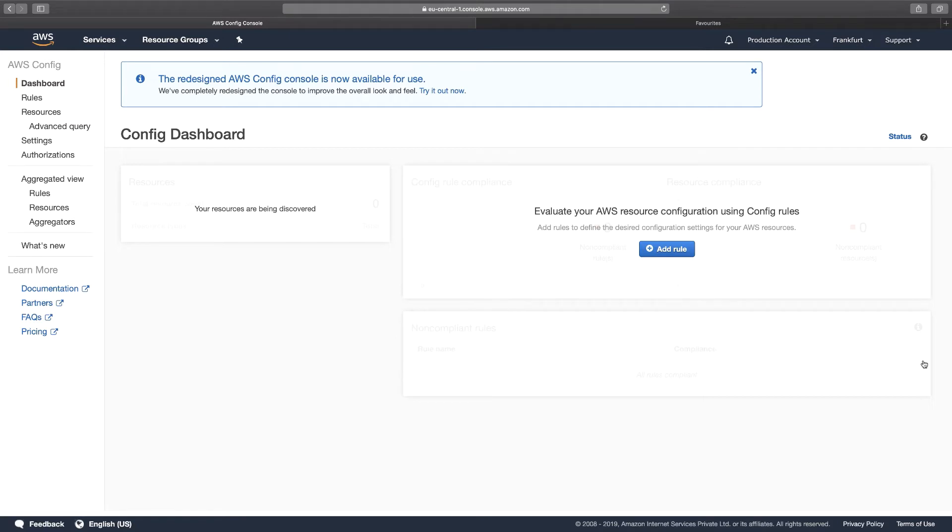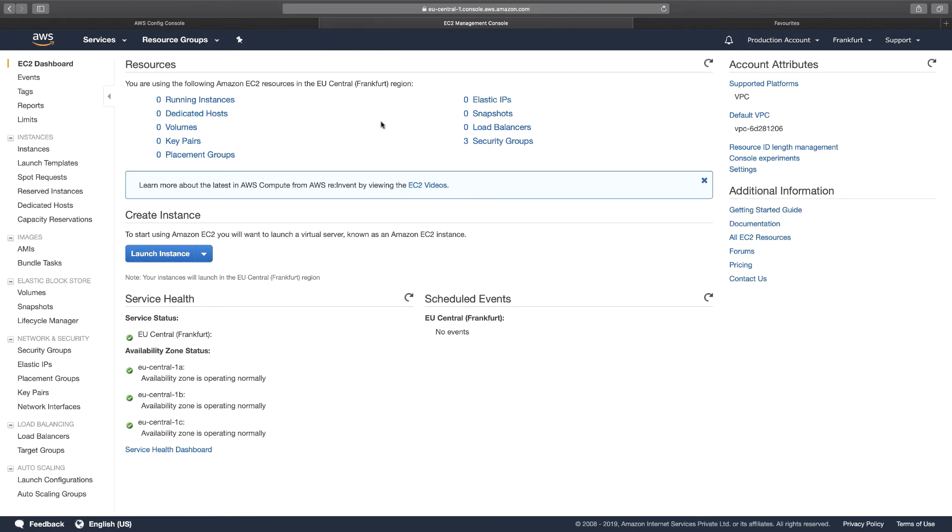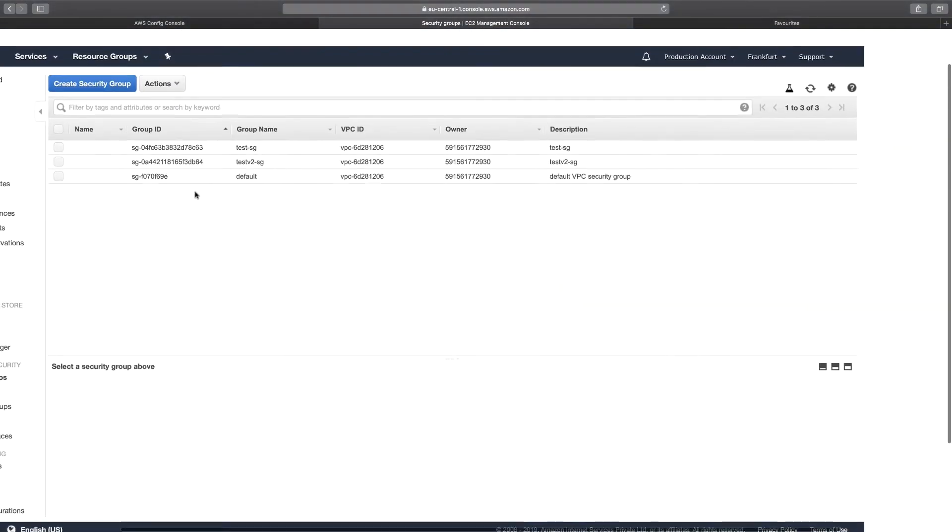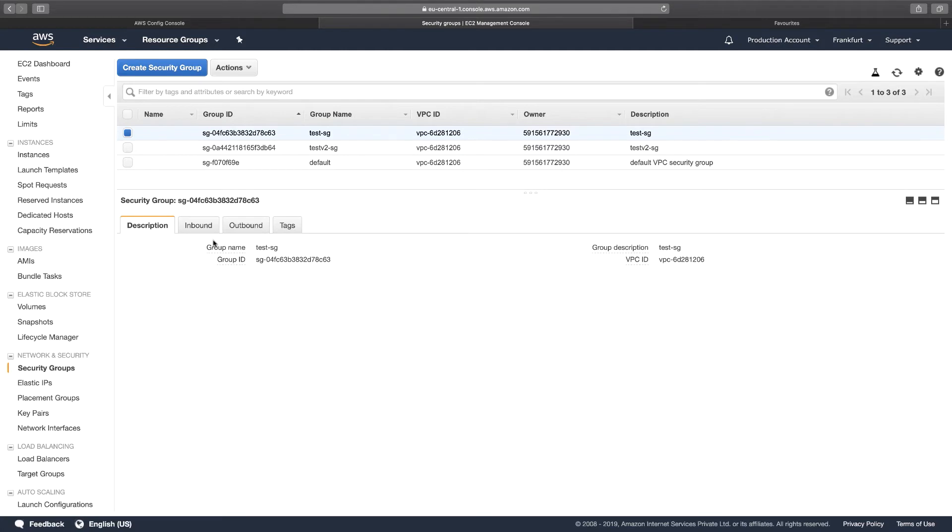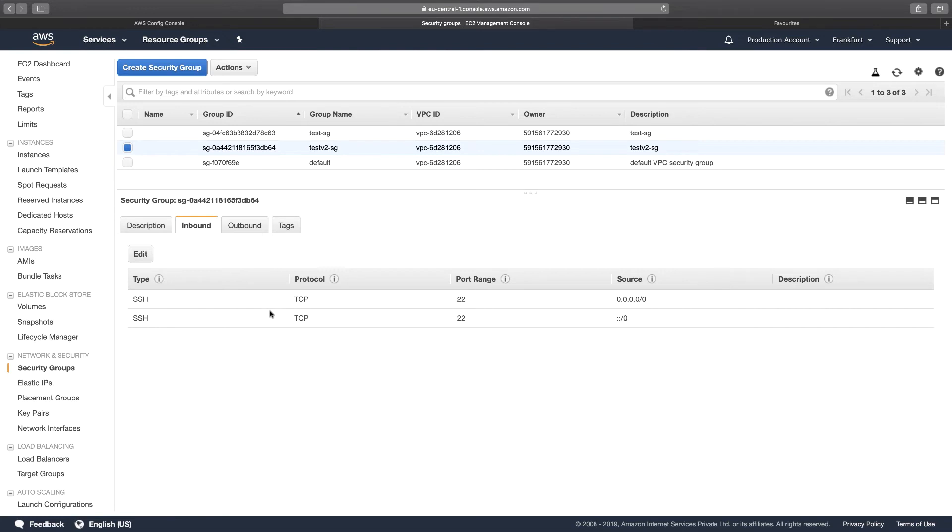Now, before I started with this entire stuff, I have included two different security groups with SSH ports unrestricted. So if I just go to the Services, I open EC2. Let me show you those two different groups. So I just go to the instance dashboard, go to the security groups dashboard. You can see that there are three different groups. If I pick the first two, you will see that I've intentionally included SSH from anywhere and I will go to the second one, included SSH unrestricted from anywhere.